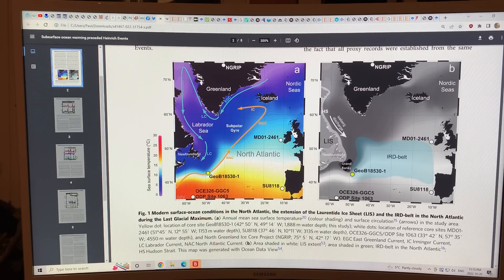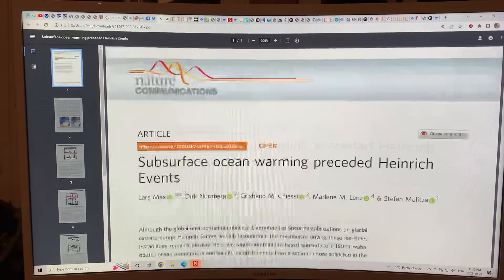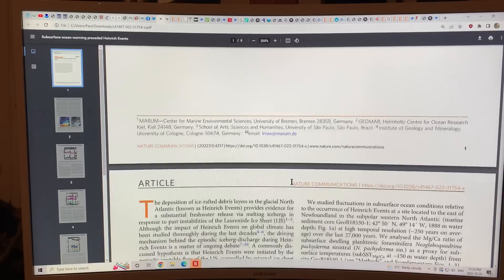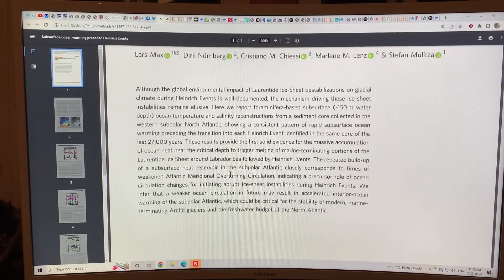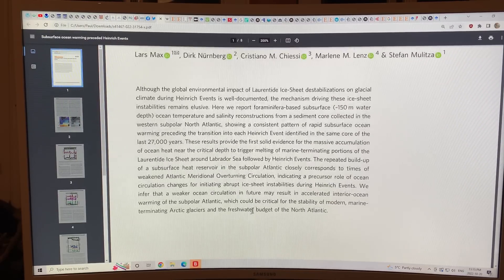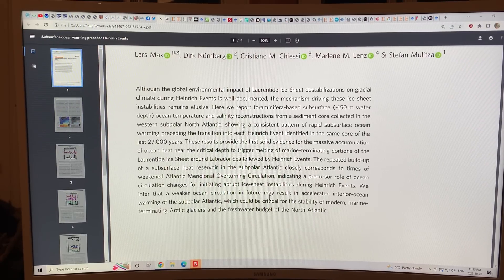This is a very important study and it's open source. You can Google the title 'Subsurface Ocean Warming Preceded Heinrich Events' and look at what happened in the past and see how it's relative to present-day climate change. Thank you for listening. Bye for now.